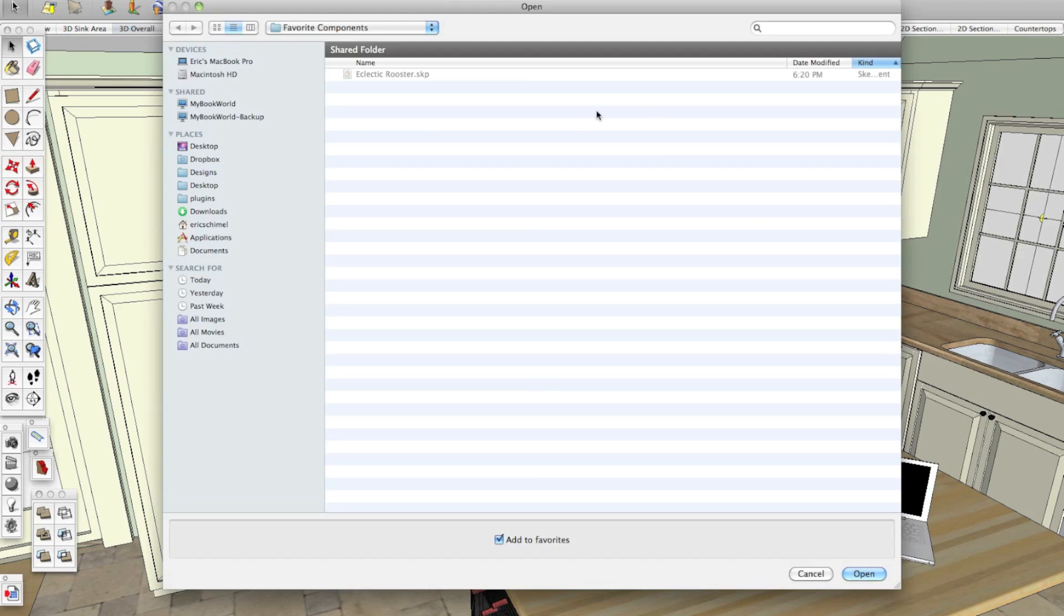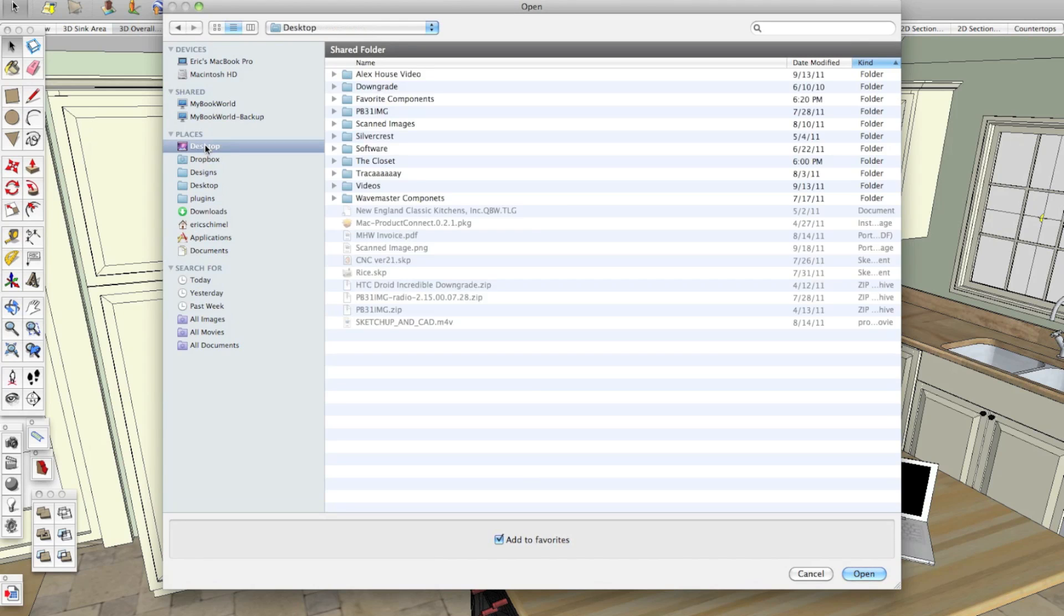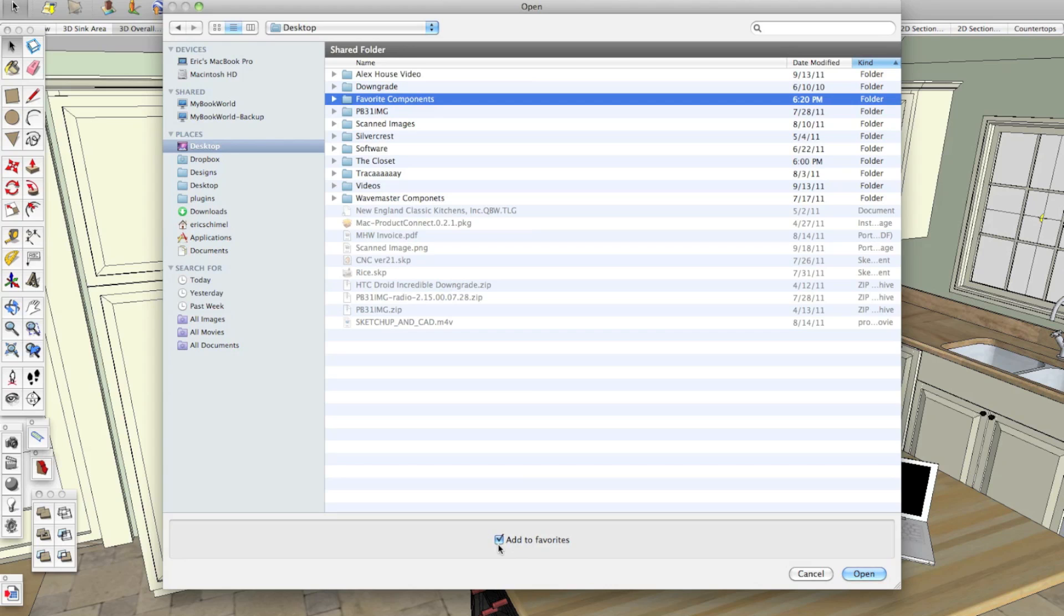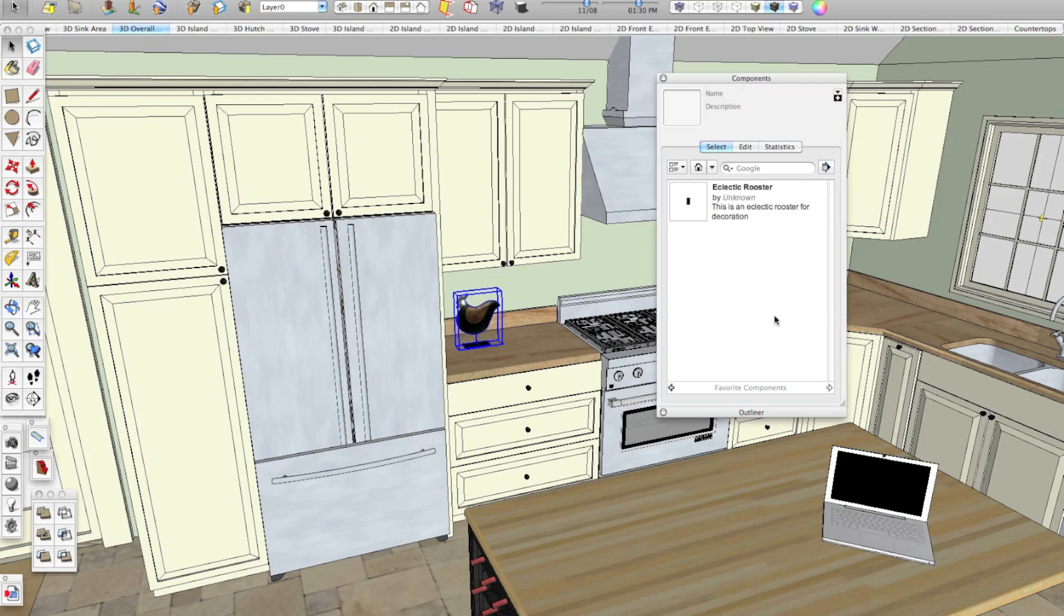And once we select that, we can go to where we saved that folder. So in this case, that's on the desktop and it's called favorite components. I'm just going to highlight the folder and click open. And on a Mac, make sure you have checked off here, add to favorites.